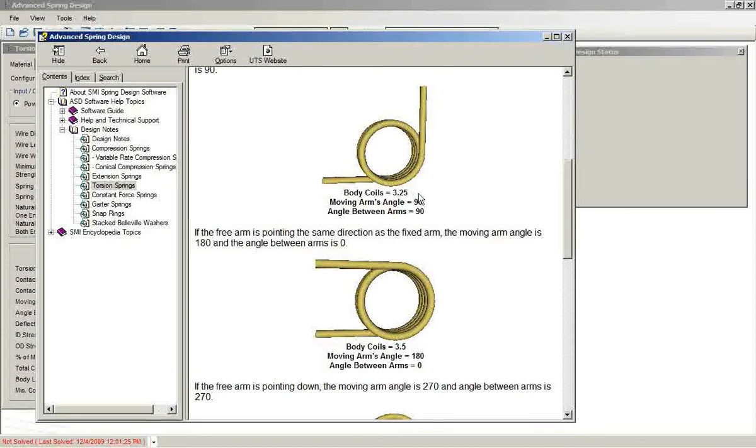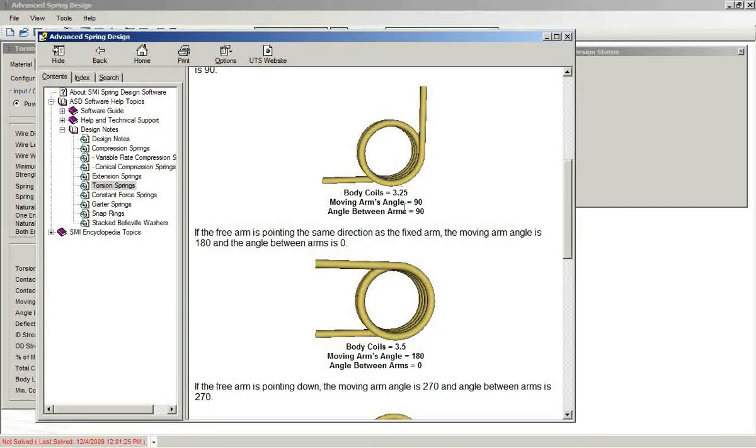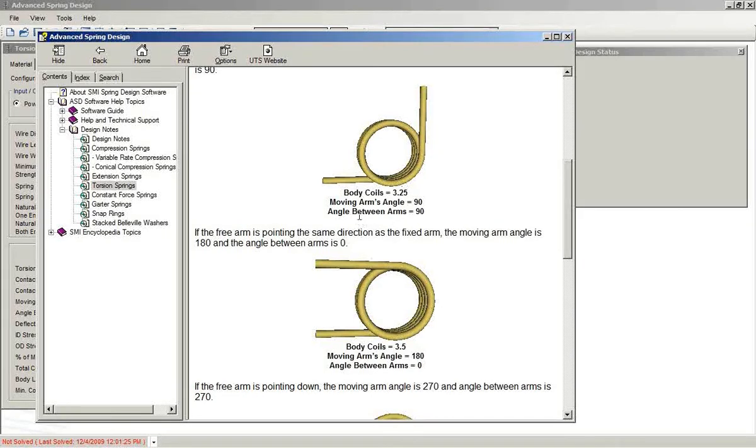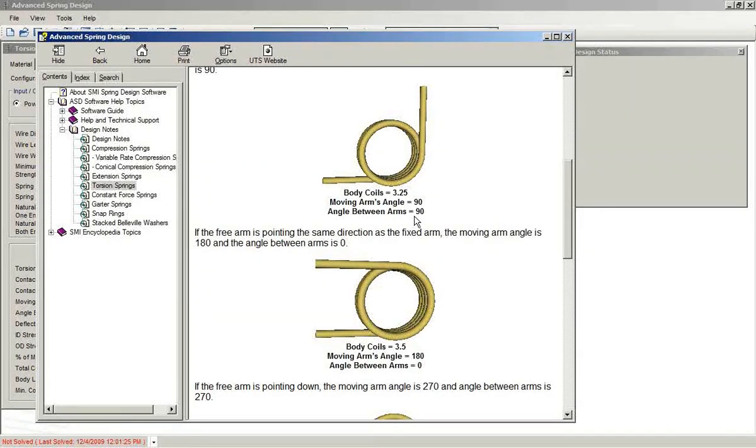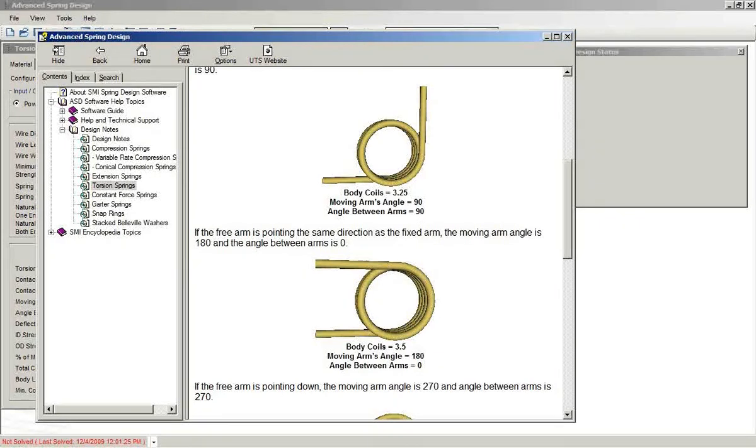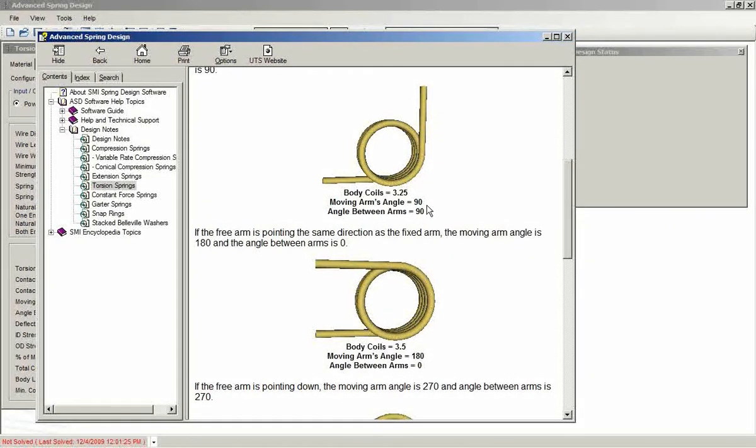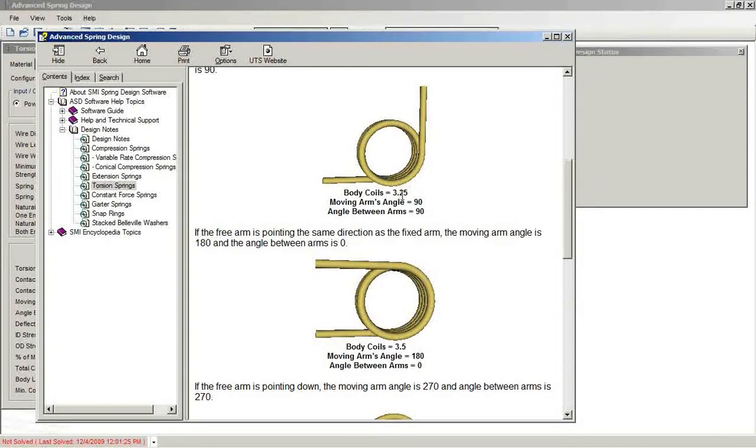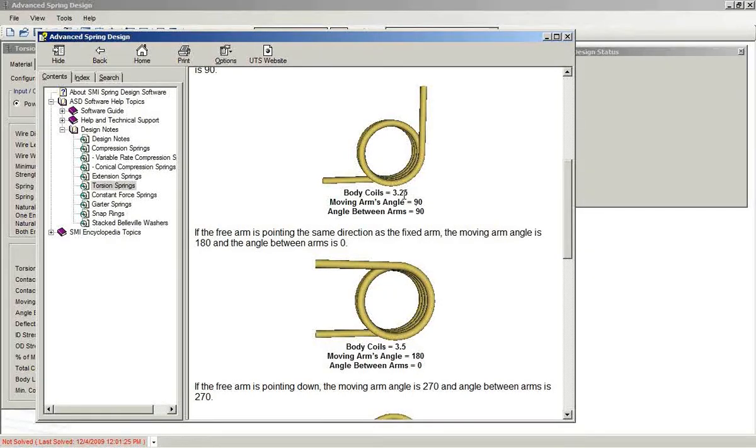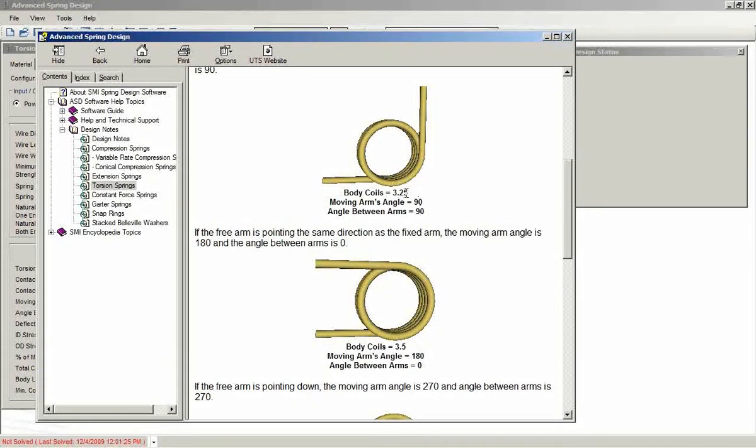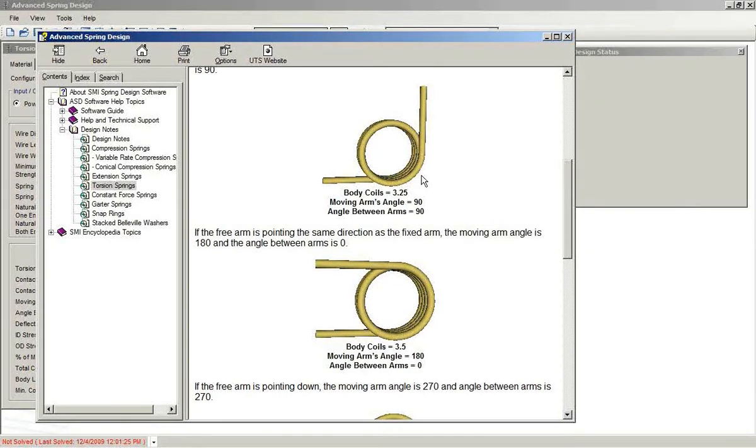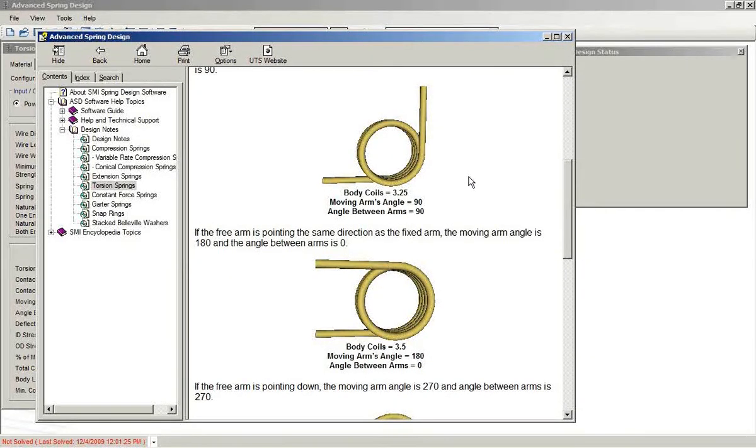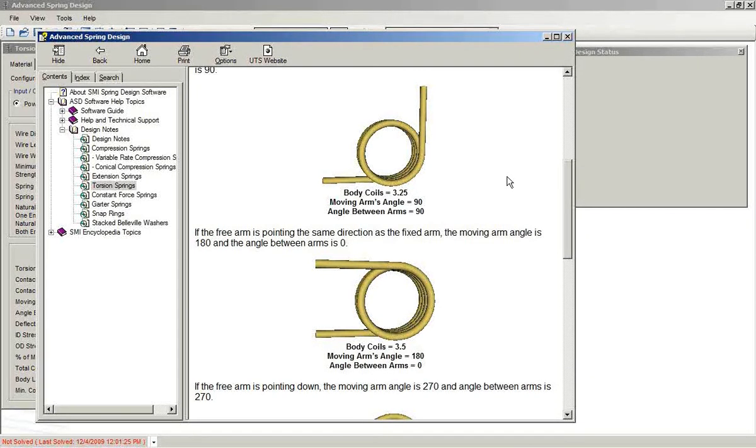You can see here that the body coils dictate both the moving arms angle and the angle between arms. If we have a 90 degree moving arms angle, then the body coils must be some fraction .25. So three and a quarter, four and a quarter, five and a quarter. Remember, the zero angle position points to three o'clock. That's standard. That's the rule that we use for consistency.